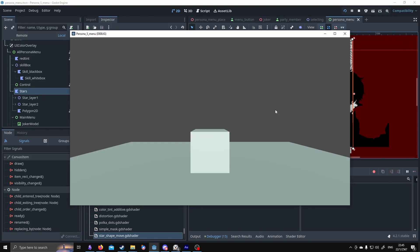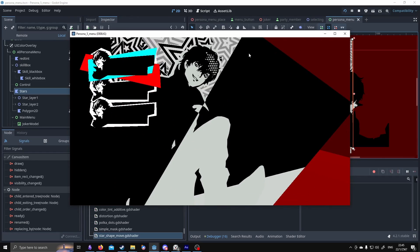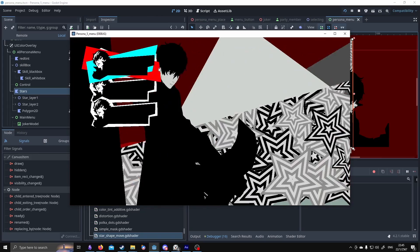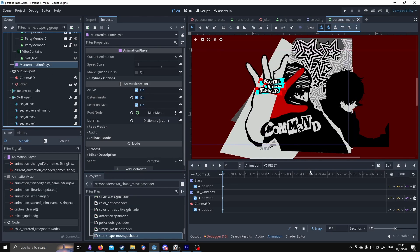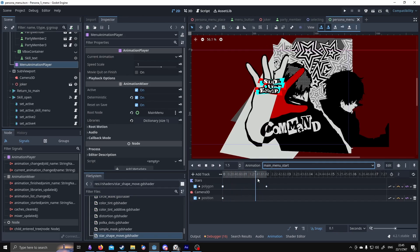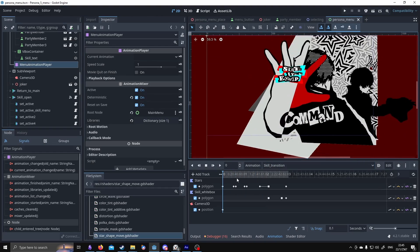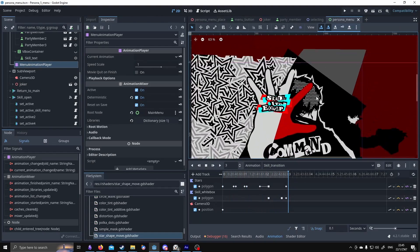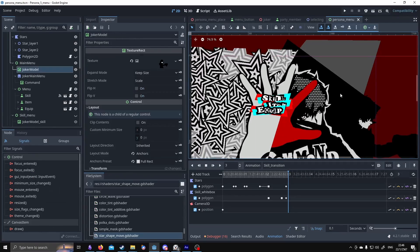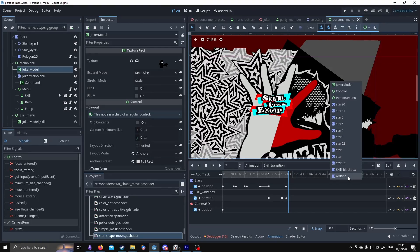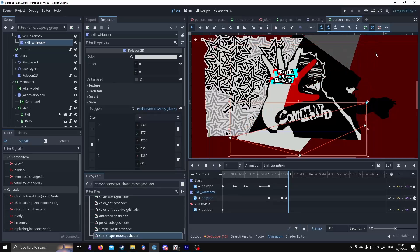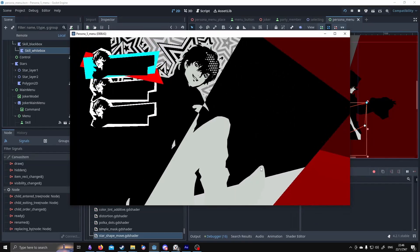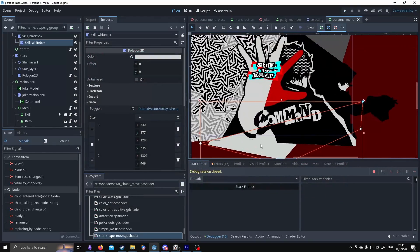In the menu there's a polygon animation, and the transition just moves around like this. How it works is it's just an animation — here's the main menu start animation — it just does this. In the skill transition it also does this. This black and white box is just a box. The white one is just clipped into the black box, and I animate it to make it flow down. It's not a shader.